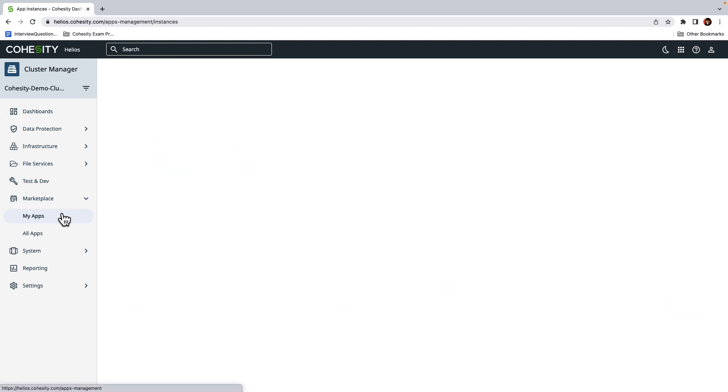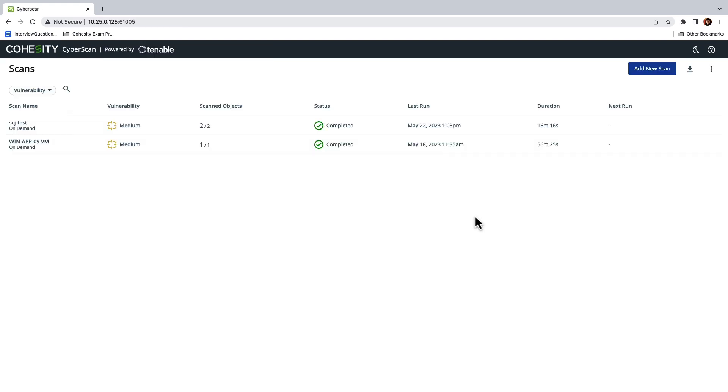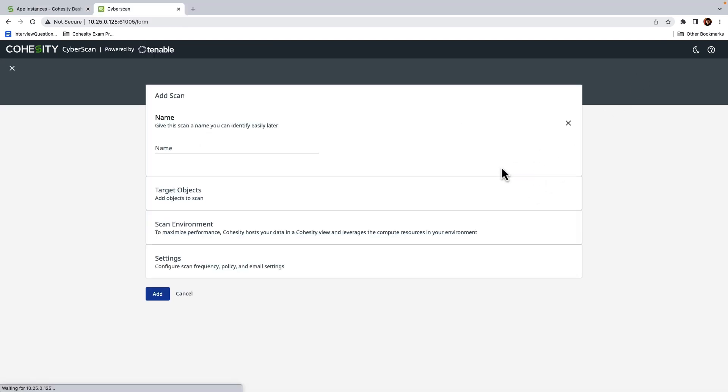I'll select the Marketplace option and open up Cohesity CyberScan. In the CyberScan dashboard, I'll click on Add New Scan and provide a friendly name. For example, I could scan servers hosting a CRM or an ERP workload, or perhaps these servers are hosting a website. We'll keep it simple for this demonstration and I'll call it Windows Application.